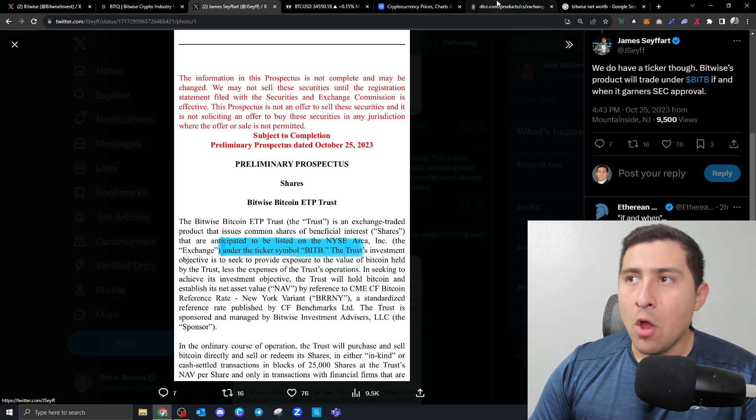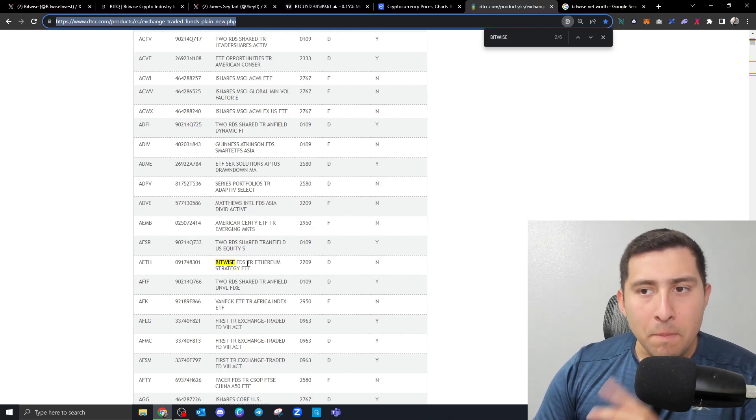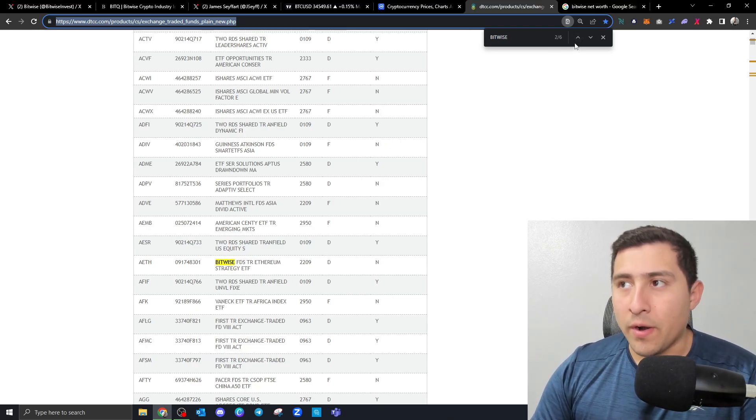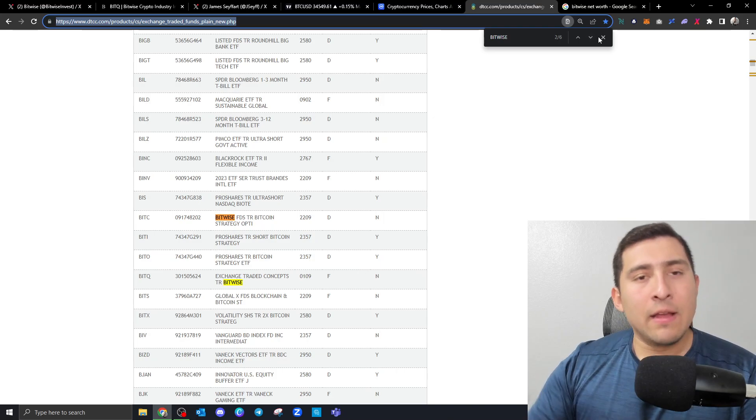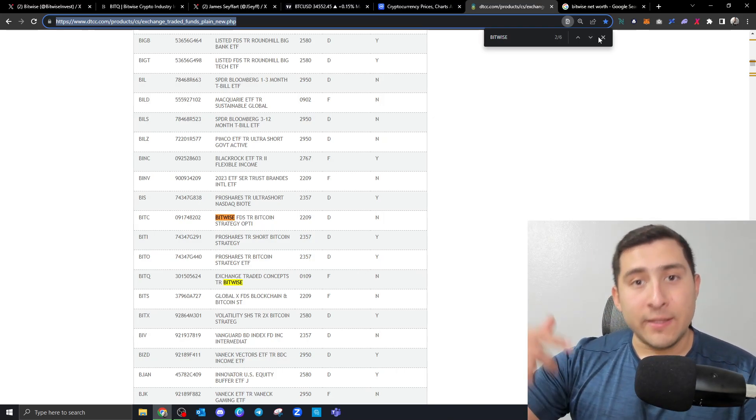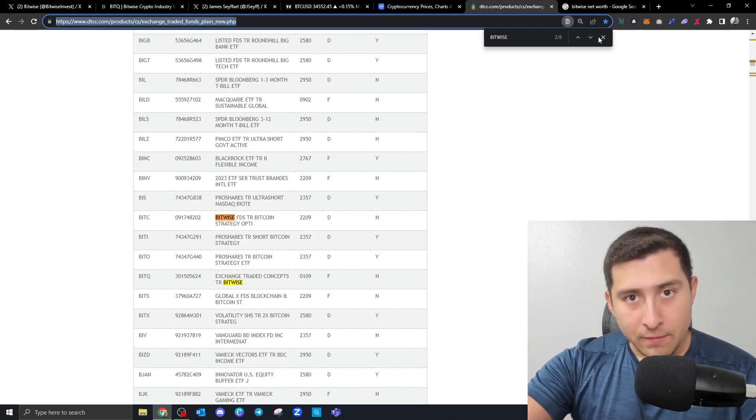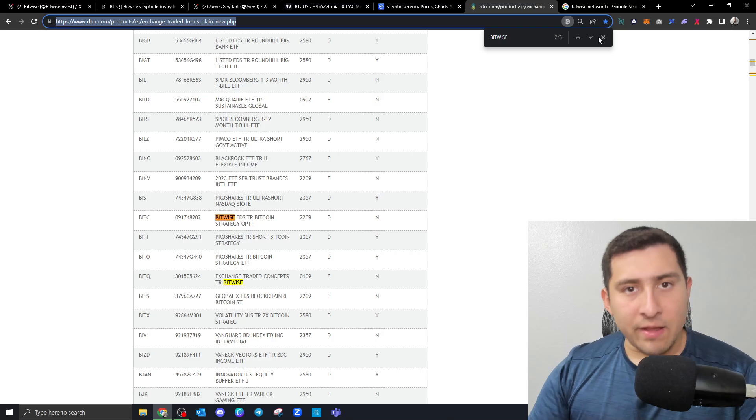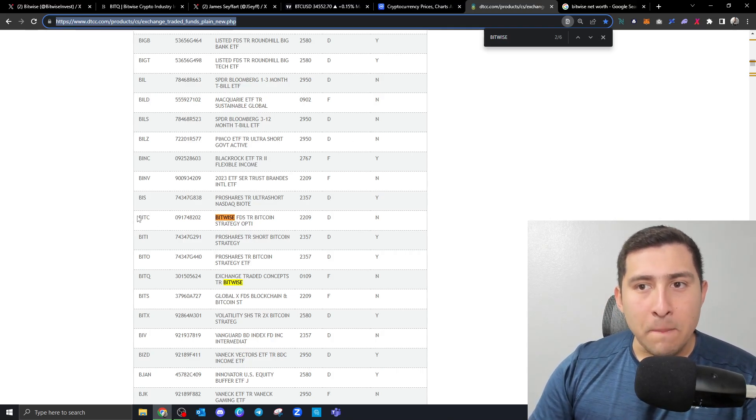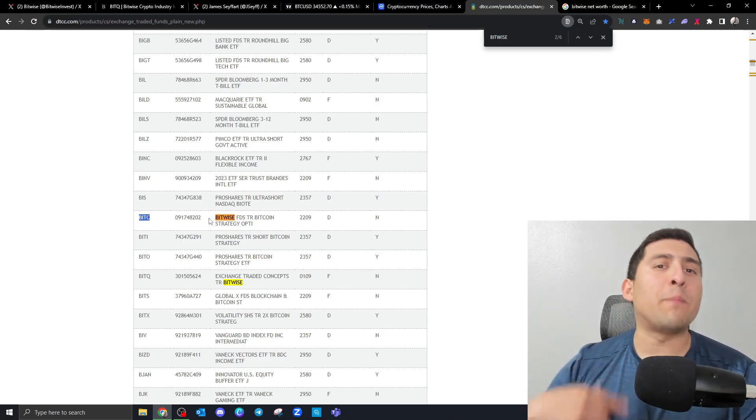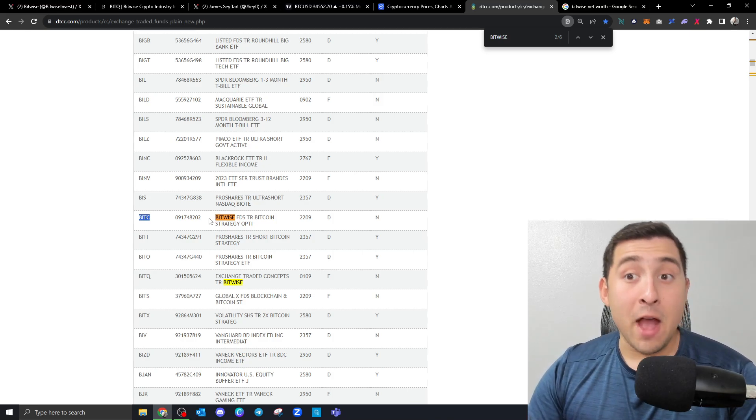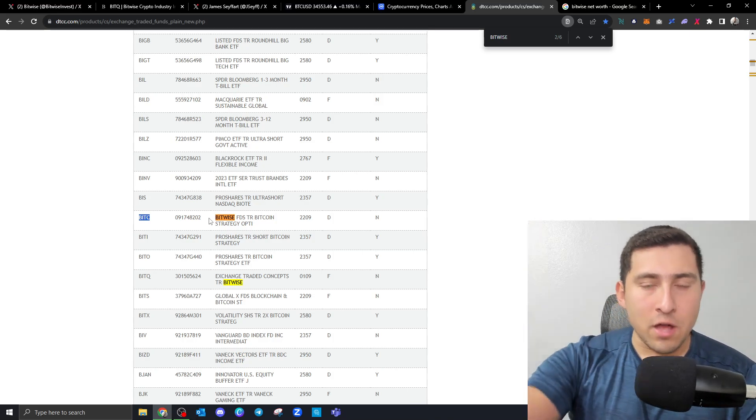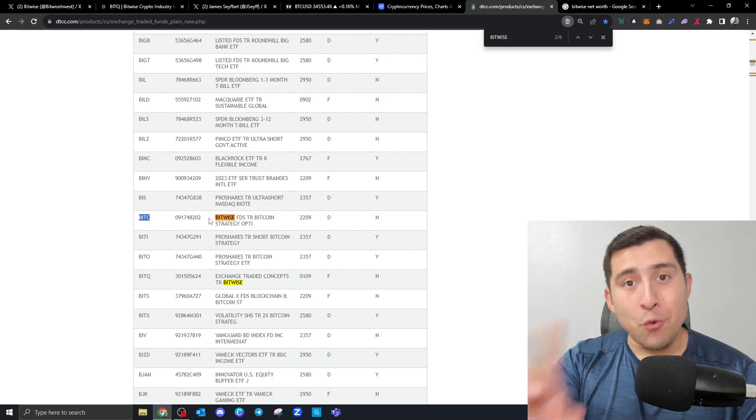we can tell how the updated ticker symbol is going to be BITB. When you come here, Bitwise, I'm looking for it, they already have Ethereum, Bitcoin and Ethereum, Web3, different ETF products. And here it is, BITC. This was the previous one. Now it's going to be BITB. It's not being updated here. So I'm telling you why.